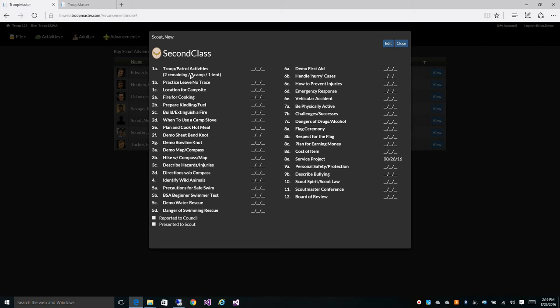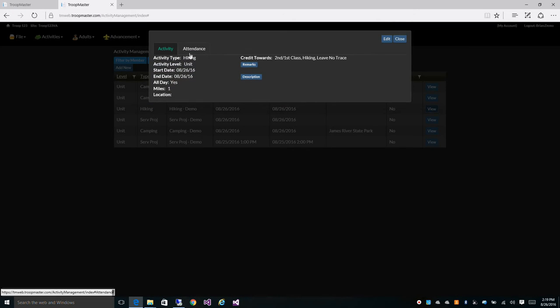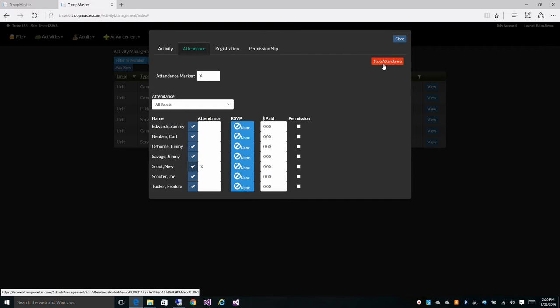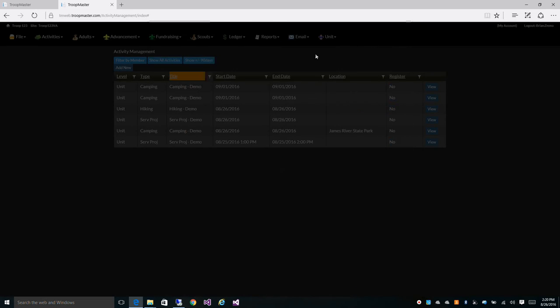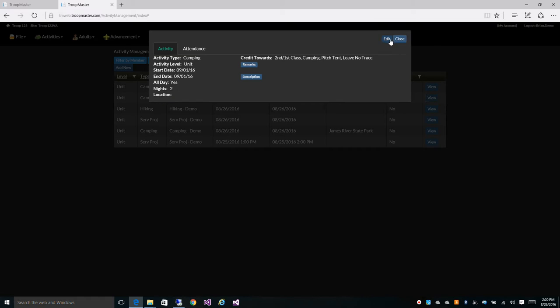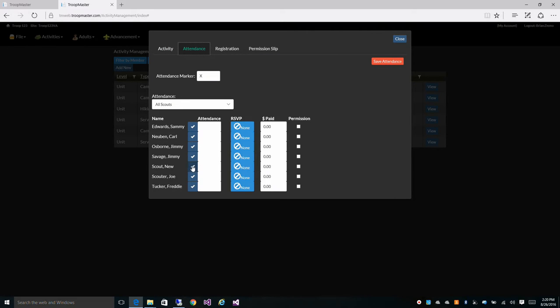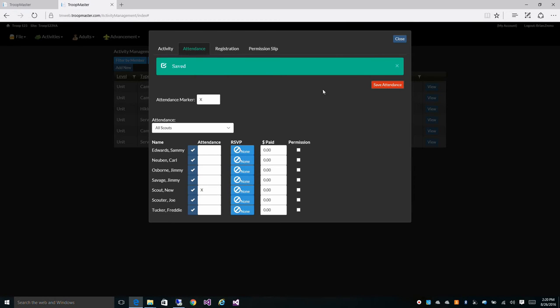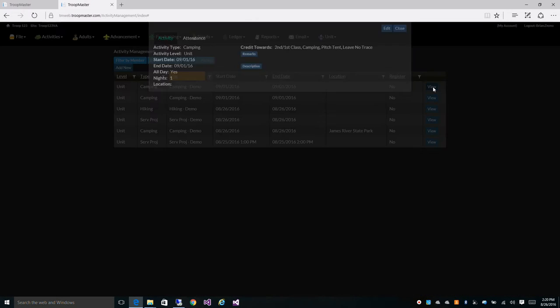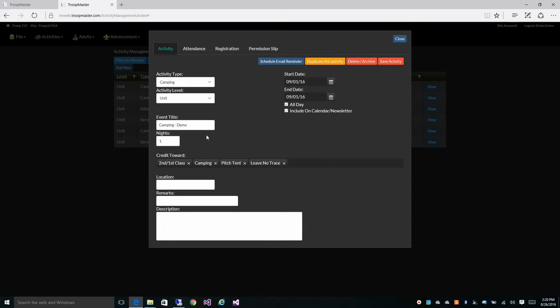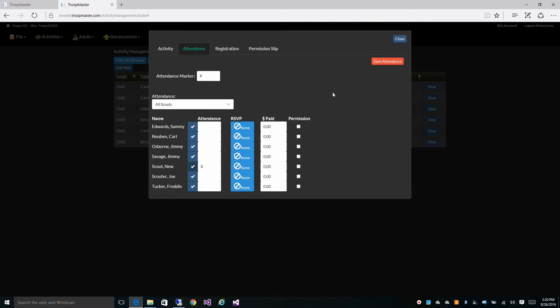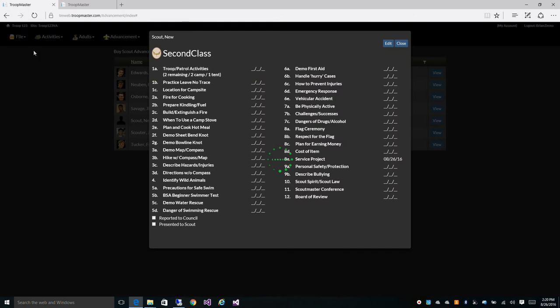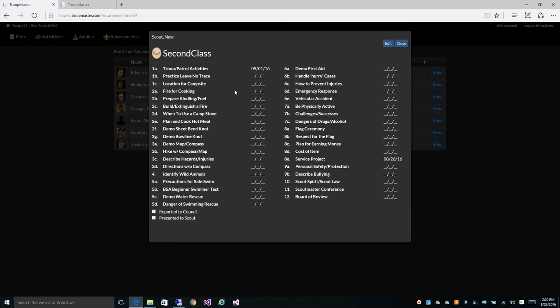We can do the same for the other troop activities as well. I've got one hiking and two campings here. Let's refresh the screen and that's been auto-credited for us too.